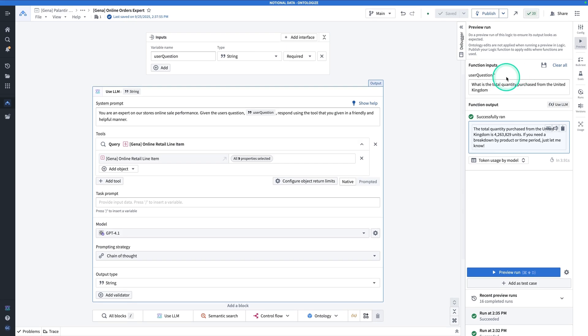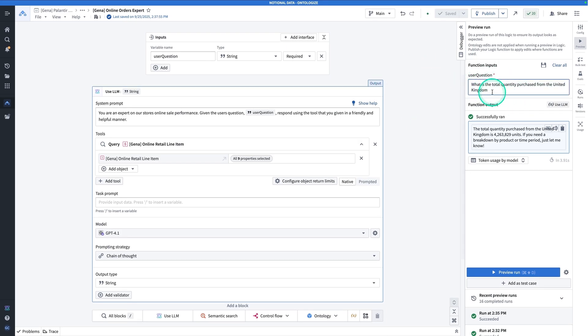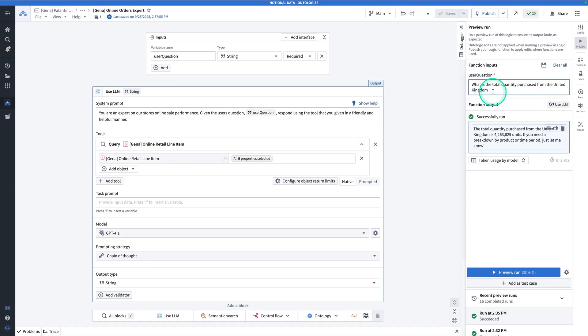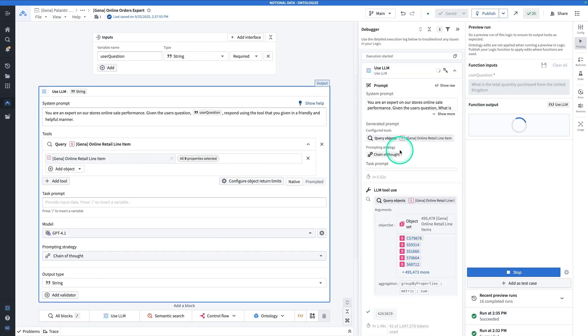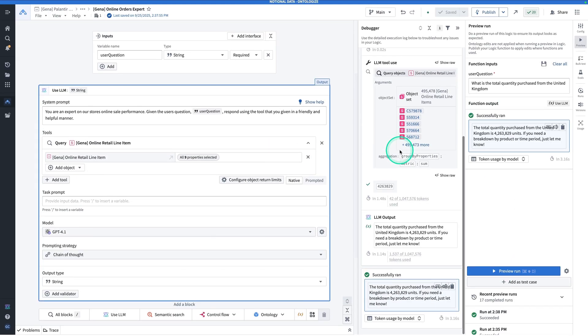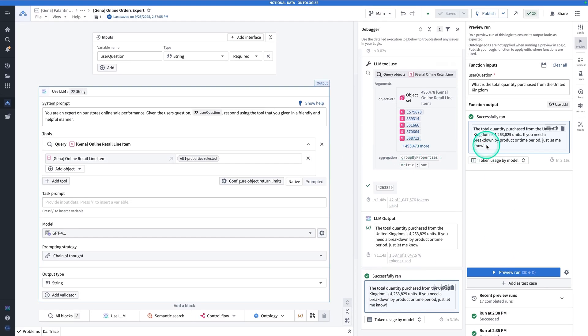By the end of this exercise, you will have built the following function that can take in a user question, such as what is the total quantity purchased from the United Kingdom? And when you hit run, it queries your ontology and uses the results that it gets back to give you a response that's grounded in your data. Now that we've discussed what we're building, let's do it.